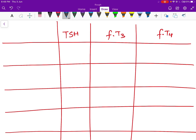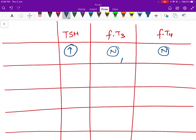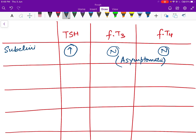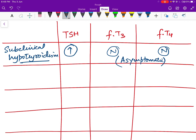First, if free T3 and free T4 levels are normal, the person is asymptomatic, but TSH levels are high. High TSH with normal T3 and T4 means feedback inhibition is low, which is characteristic of hypothyroidism — but since there are no clinical manifestations, this is subclinical hypothyroidism.